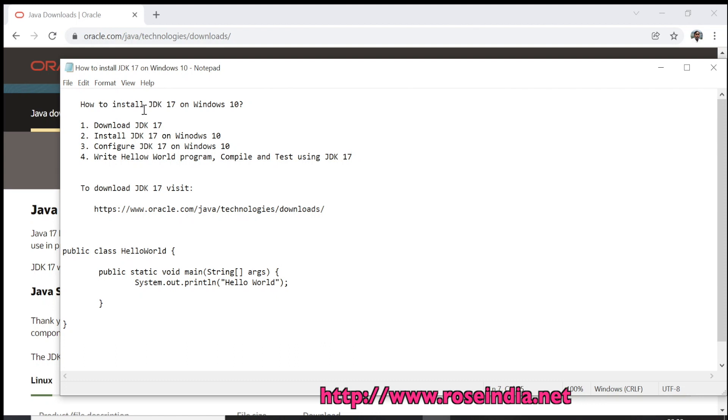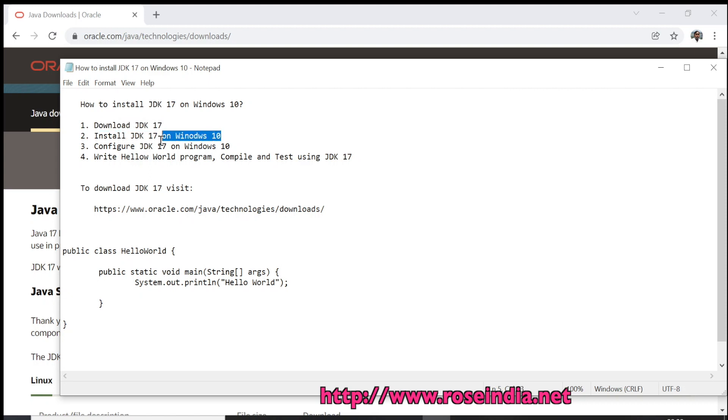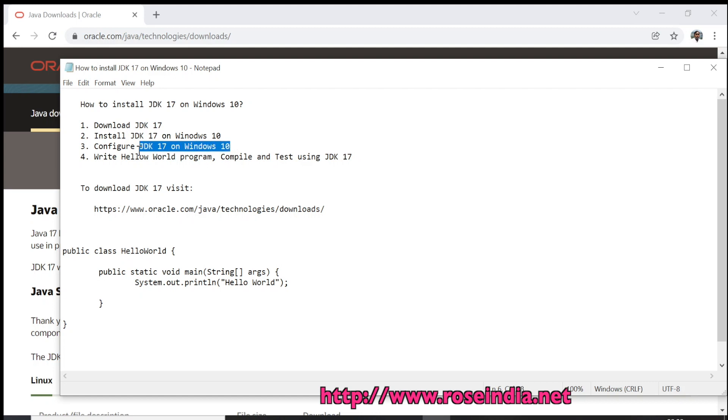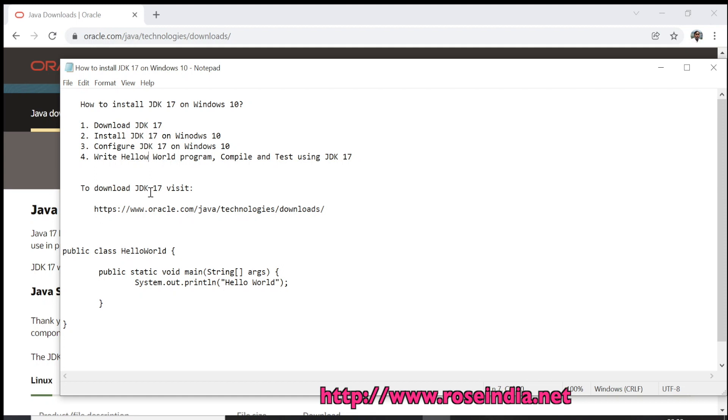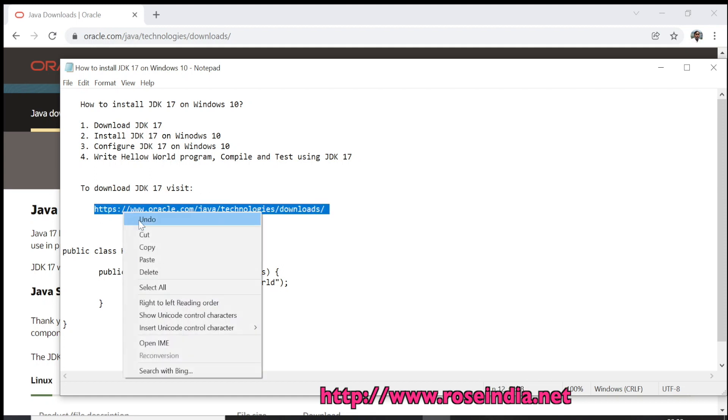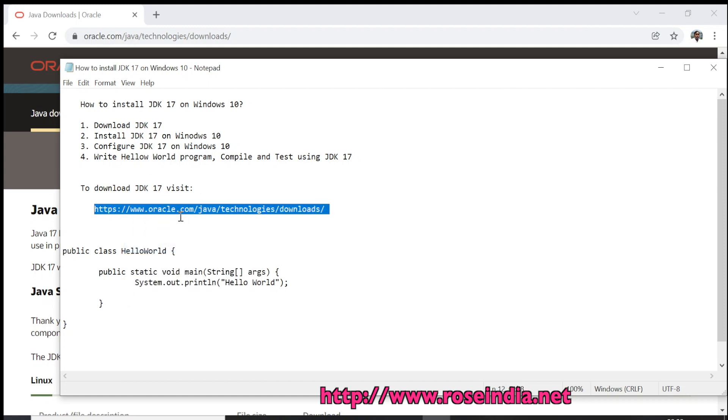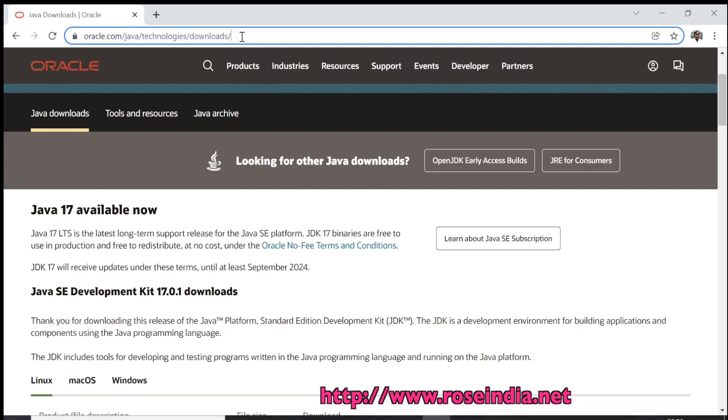How to download and install JDK 17 on Windows 10. In this video tutorial we are going to first download JDK 17, then install the JDK 17 on Windows 10 and configure JDK 17 on Windows 10. Finally we will write a Hello World program, compile and test using JDK 17. To download JDK 17, visit this URL: oracle.com/java/technologies/downloads.